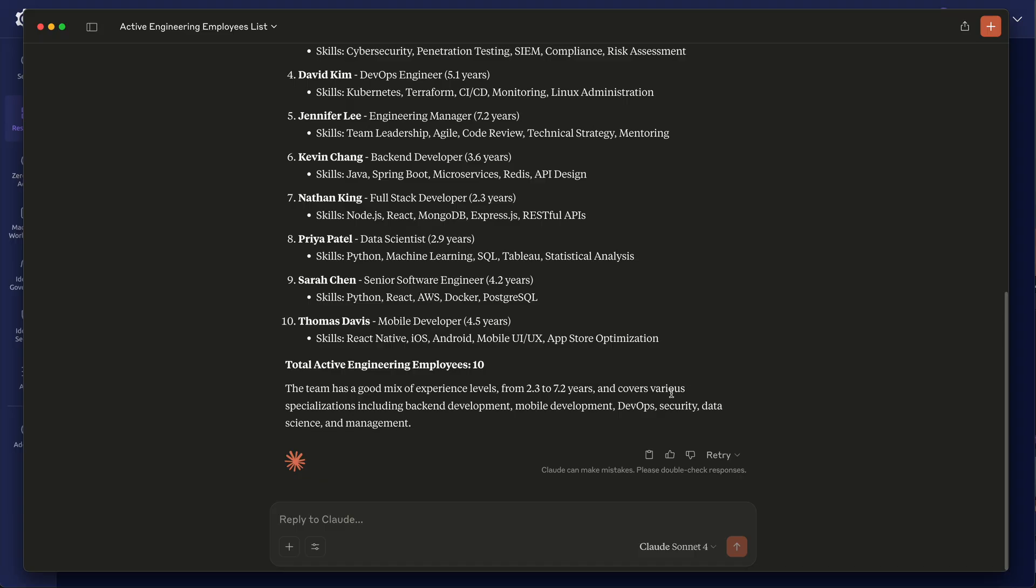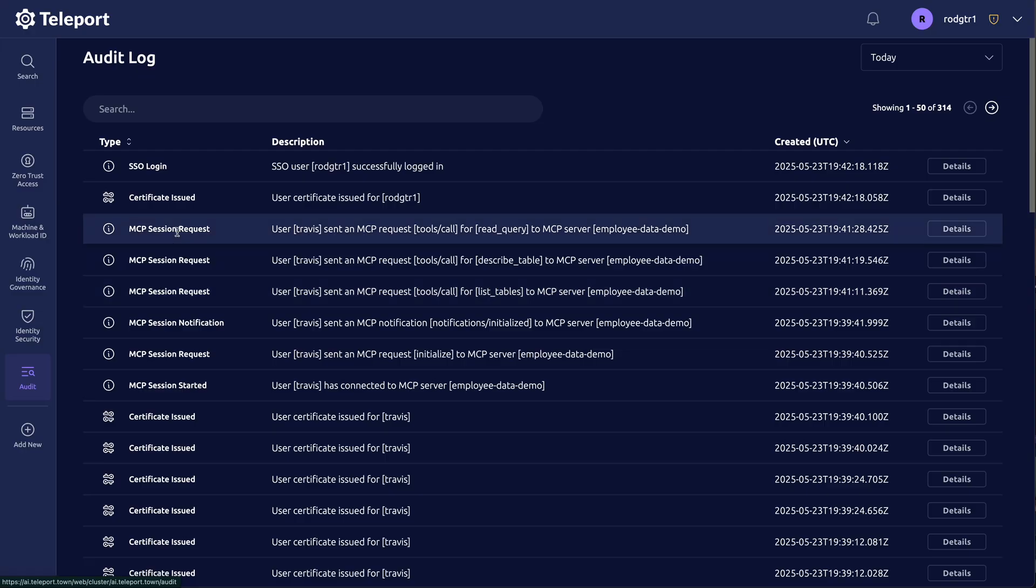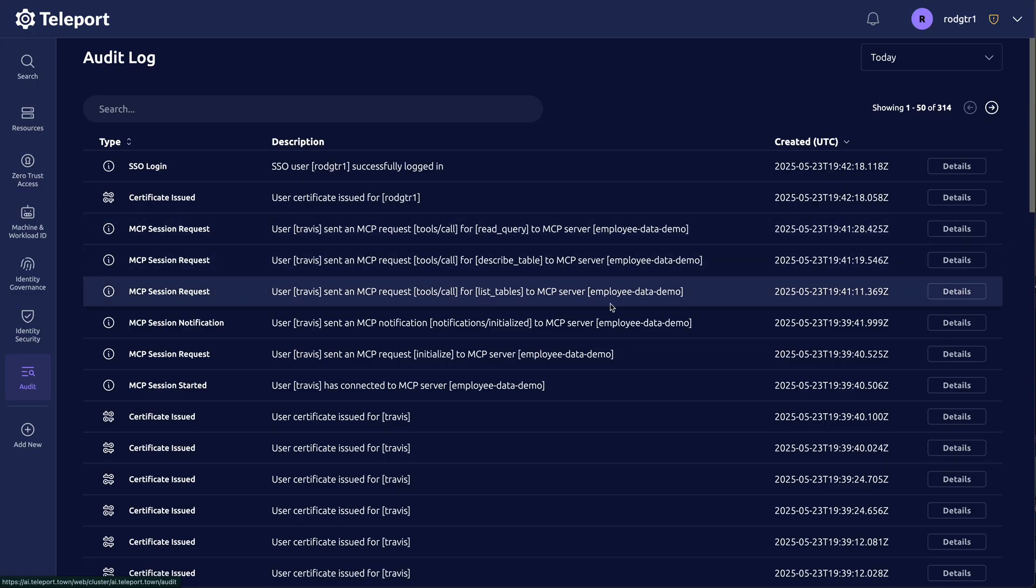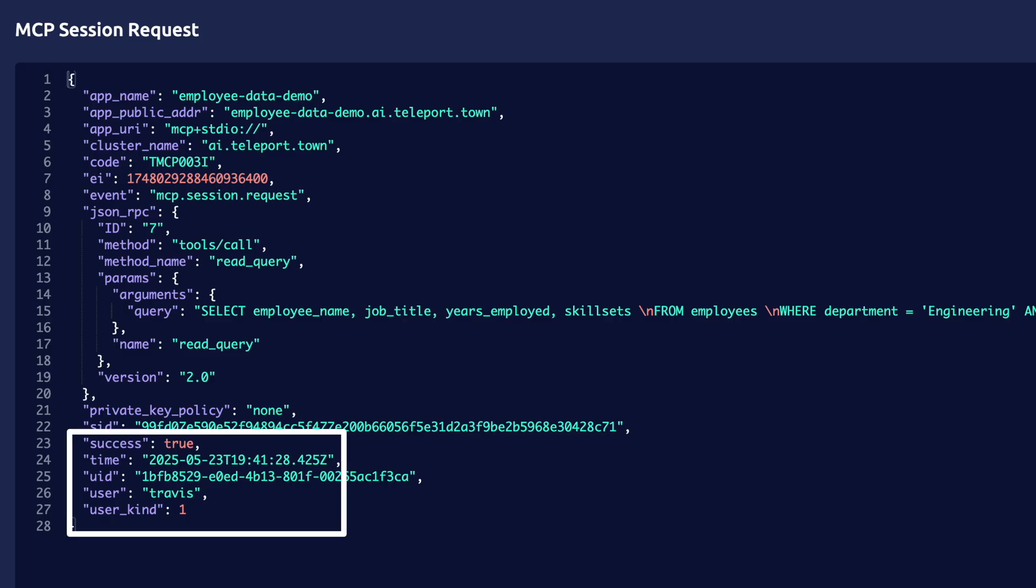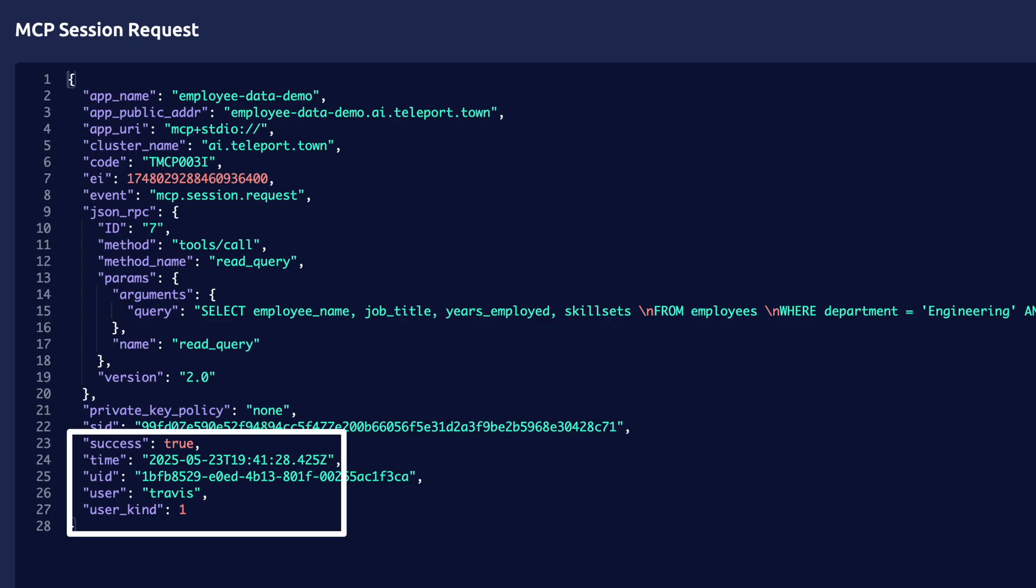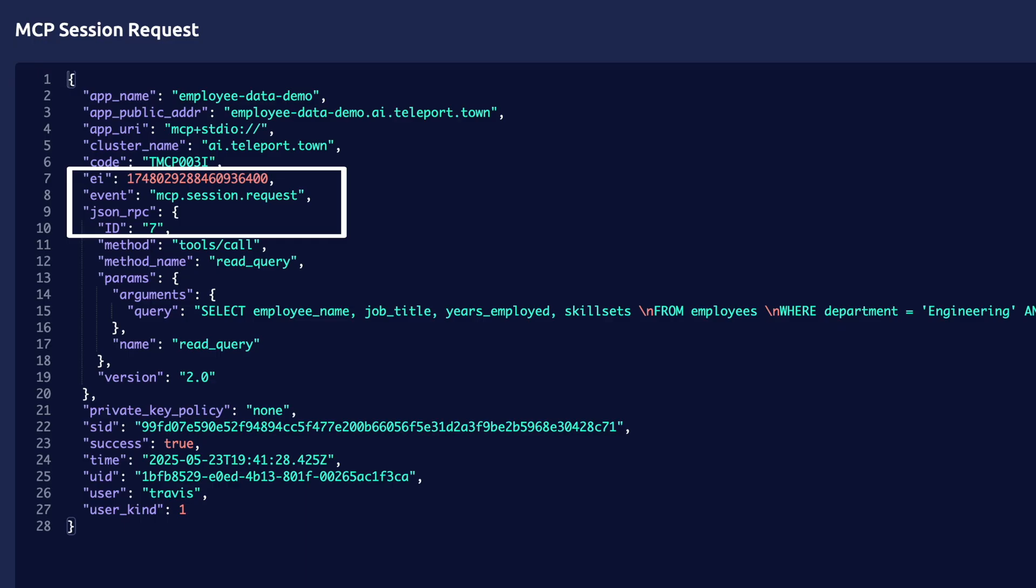And if we look at our audit logs, we see that each query ran and each have information on who requested, what time, the JSON RPC, the event, all the data that you should be able to review when needed.